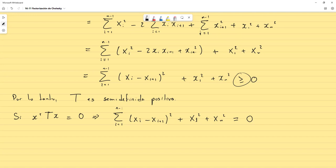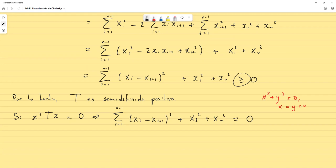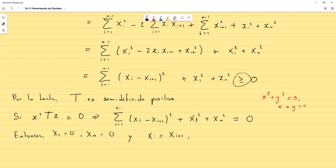La misma razón por la cual X² más Y² igual a 0 en los reales tiene por única solución X igual Y igual a 0. Solo que aquí, en lugar de 2, hay N+1 términos de esa forma. Entonces X1 debe ser igual a 0, XN debe ser igual a 0, y XI debe ser igual a XI+1 para I igual 1, 2, hasta N-1.